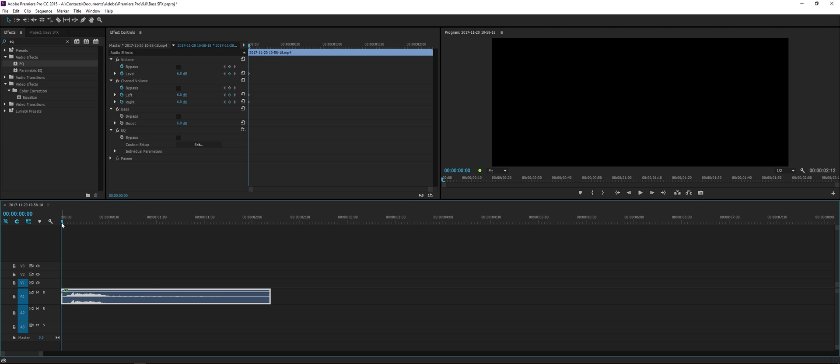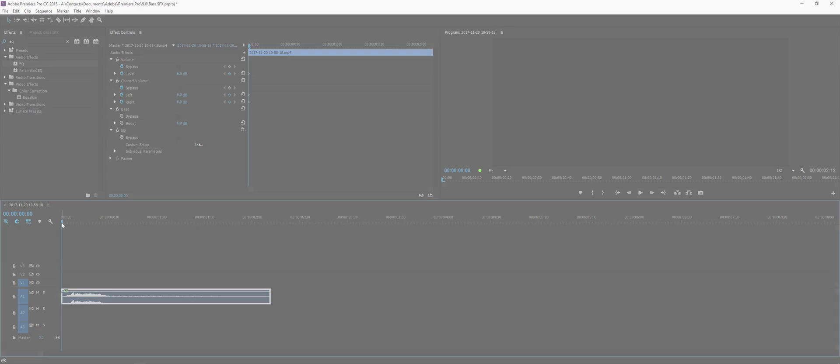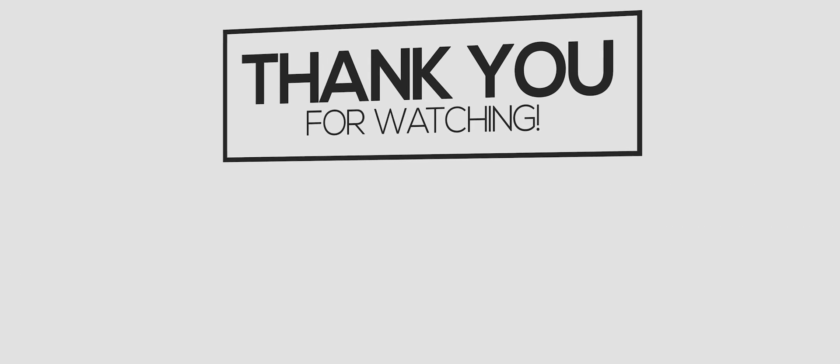Anyways, I hope you guys enjoyed this tutorial. If you did, please click the button down below as it helps me out a lot. If you have any questions or questions for future videos, leave those in the comment section down below, and as always don't forget to subscribe.